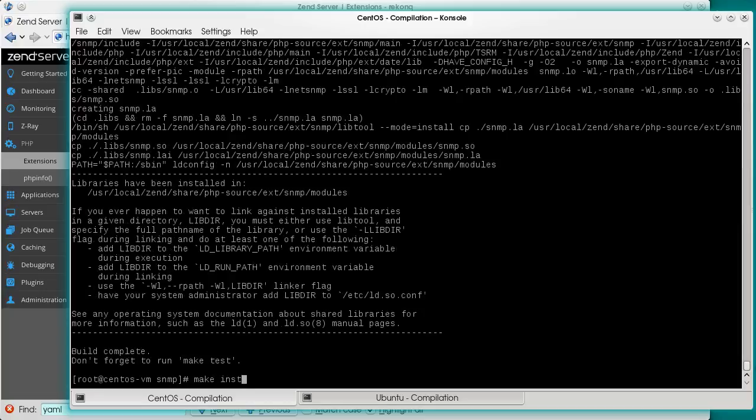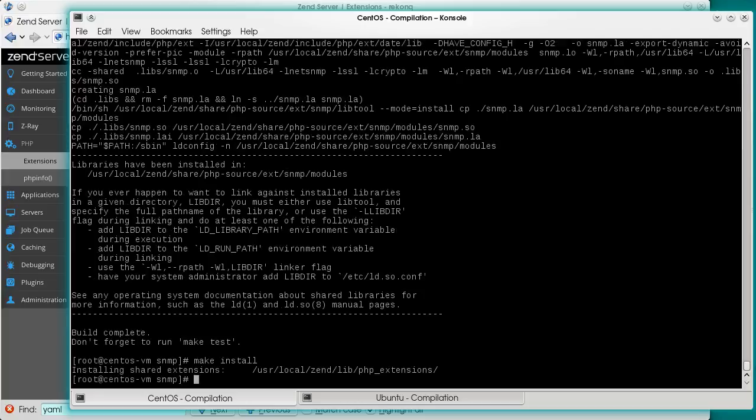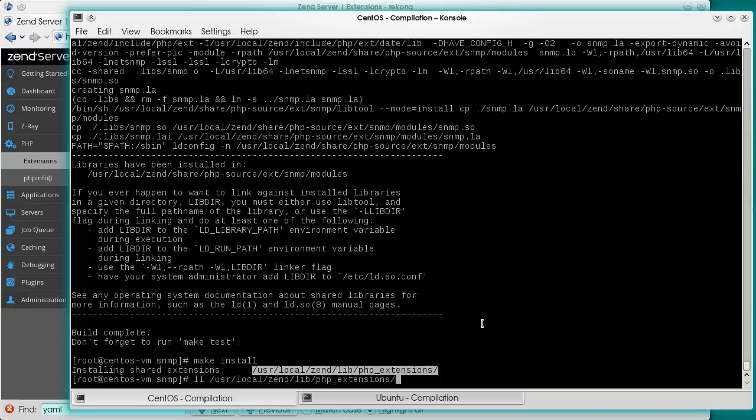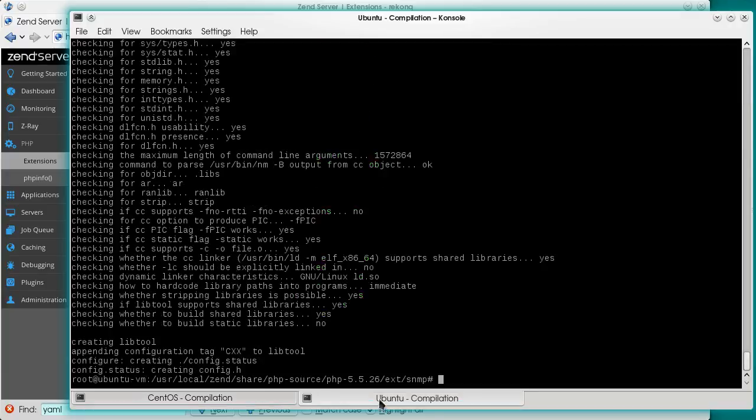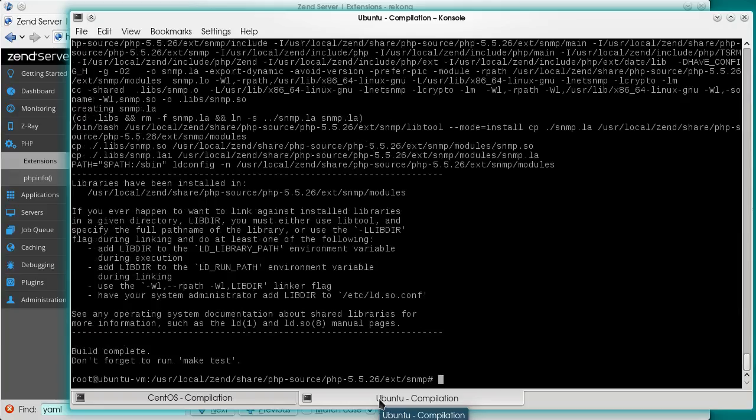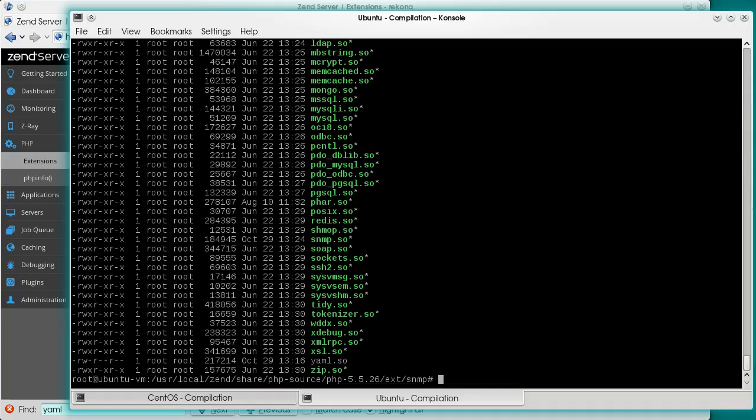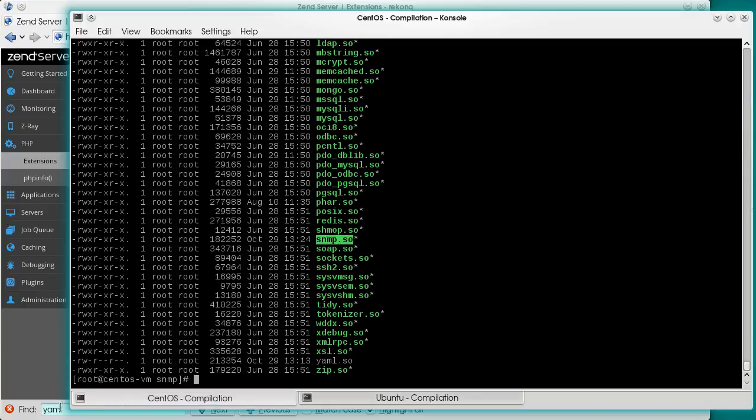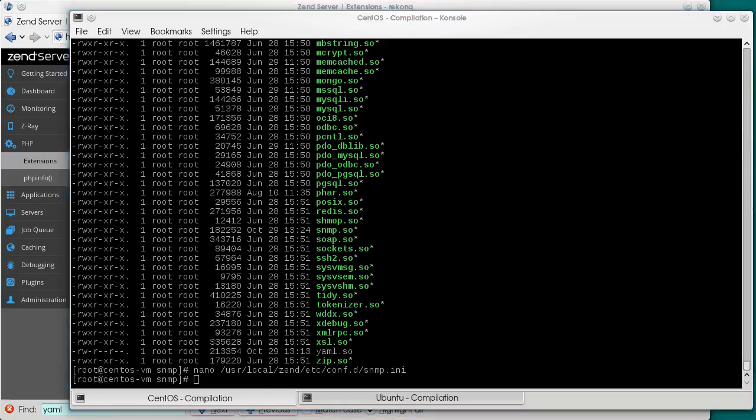Make install will place the compiled .so file into the correct location, the server's php-extensions directory. Indeed. Same on Ubuntu. And back to finalizing the CentOS setup. We create another small .ini file to load this extension. Changing its ownership.